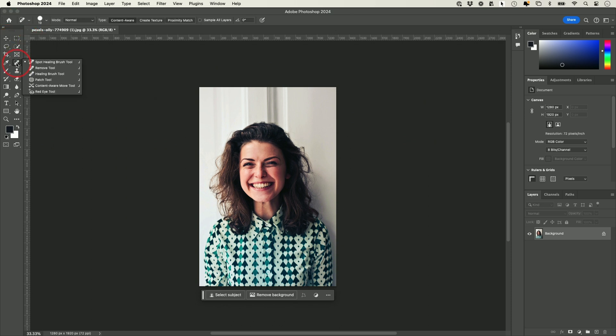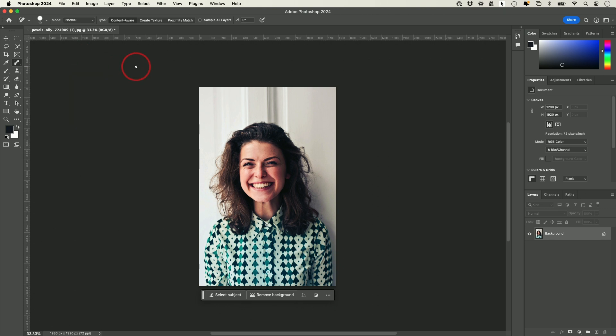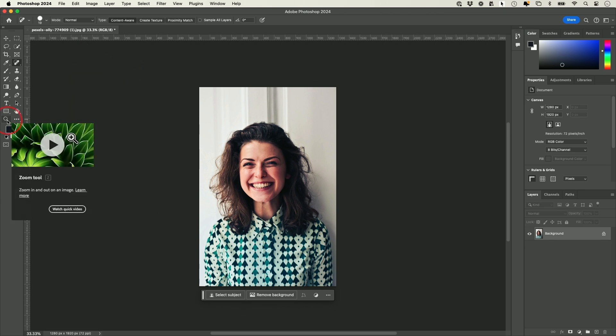If you click on one, you can see you have a bunch of different tools inside of just that one tool. This can get a little complicated, but typically you just use a handful of tools. Each one has a keyboard shortcut — for zoom, if you press Z on your keyboard, you get that tool.